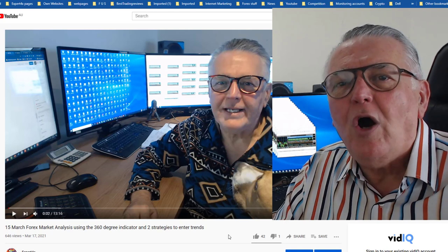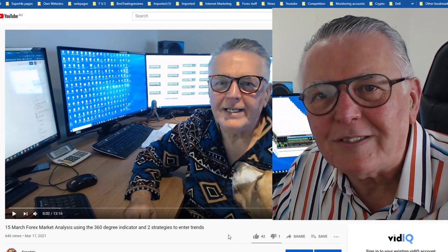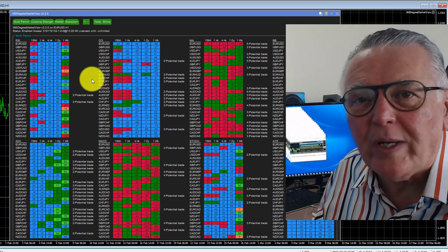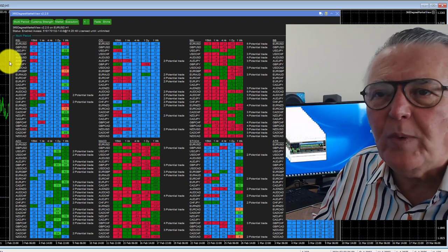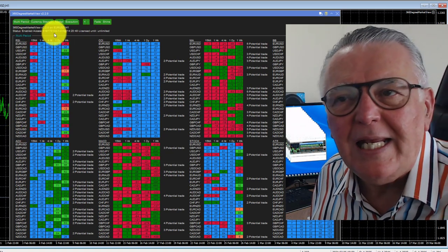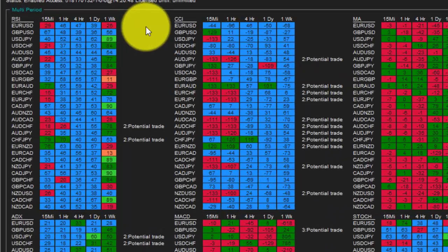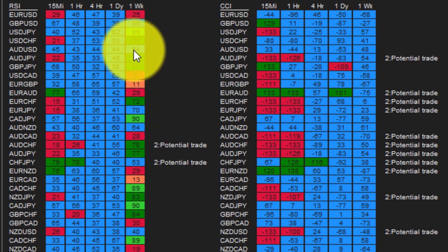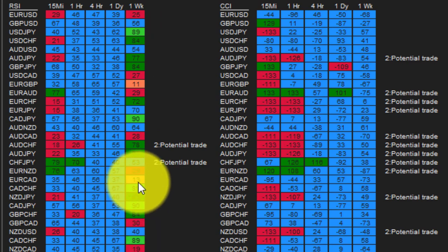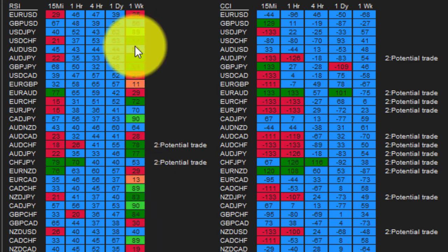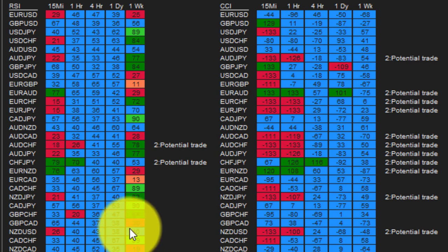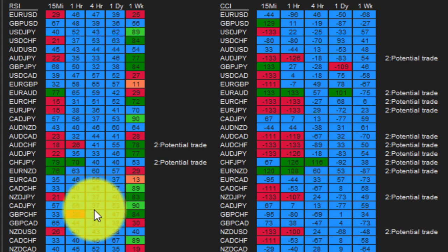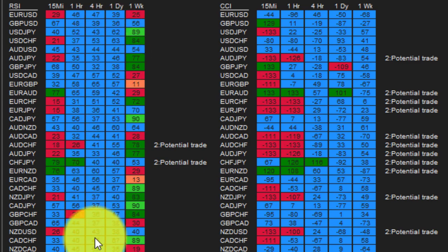We're going to look at two strategies on how to deal with consolidating markets. How do I know the market is consolidating? I'll show you two ways to visually identify that quickly. The first is using the 360 degree indicator and looking at the RSI. On the weekly RSI there are a lot of overbought and oversold readings — look at those colors, a 13 and a 90 — but on the daily and four-hour we have readings in the middle of the market, with no overboughts or oversolds.